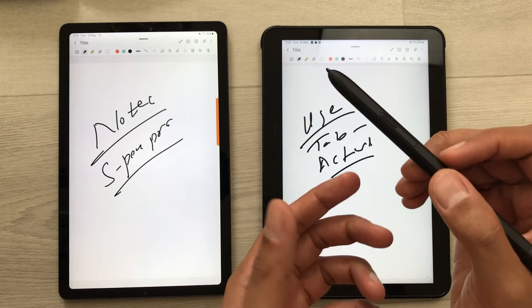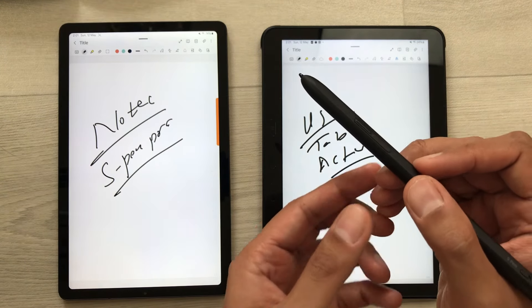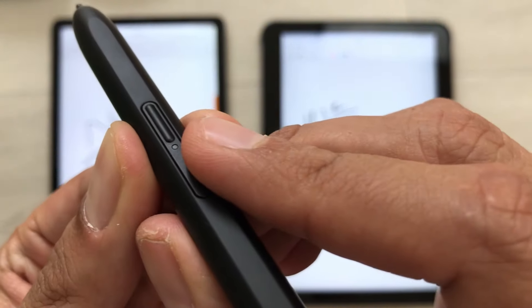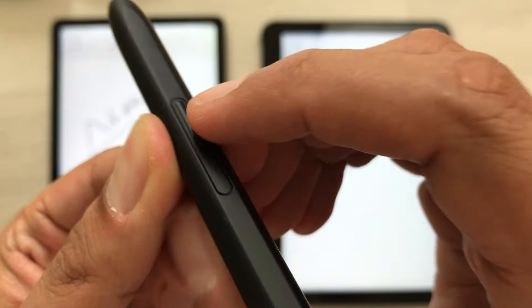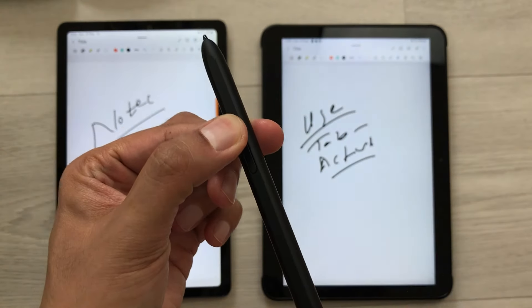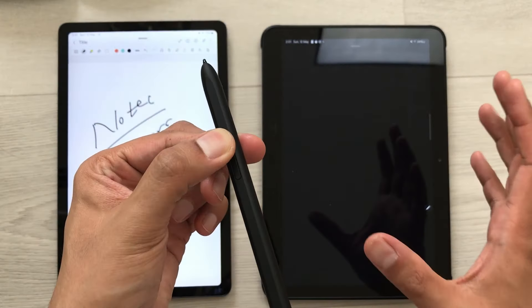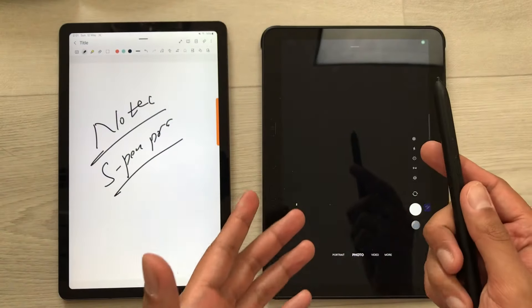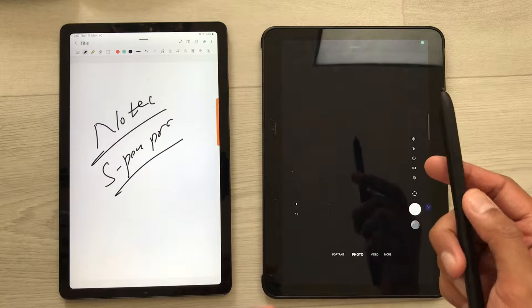For example, if I want to turn on the camera, I will press and hold this S Pen Pro button like this. It will turn on the camera on my Tab Active 4 Pro.